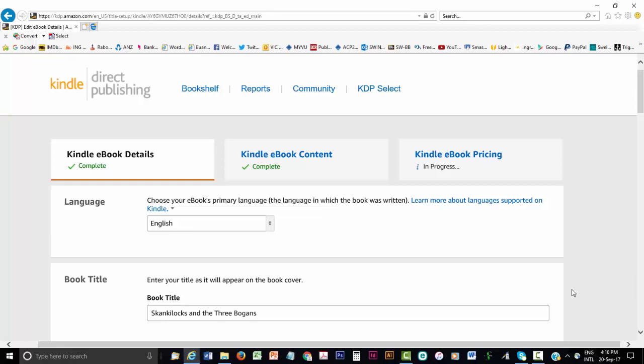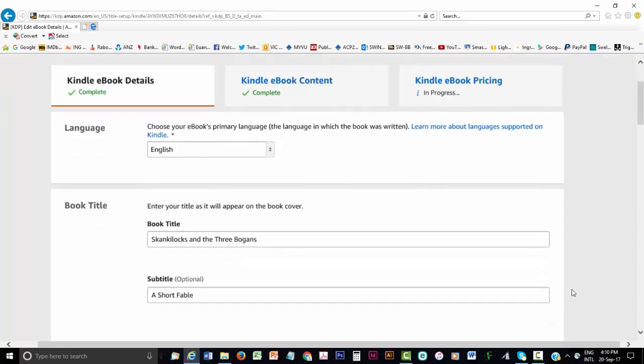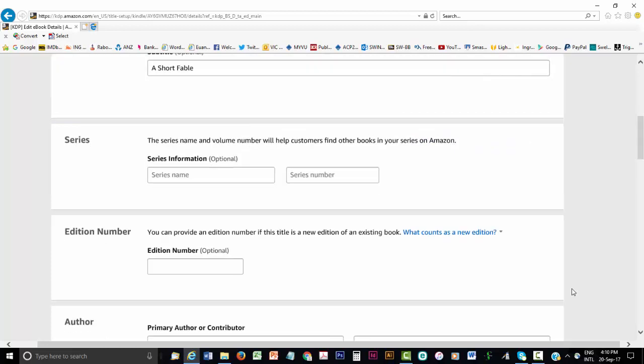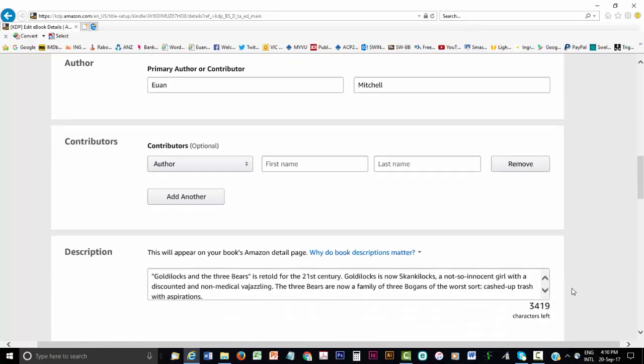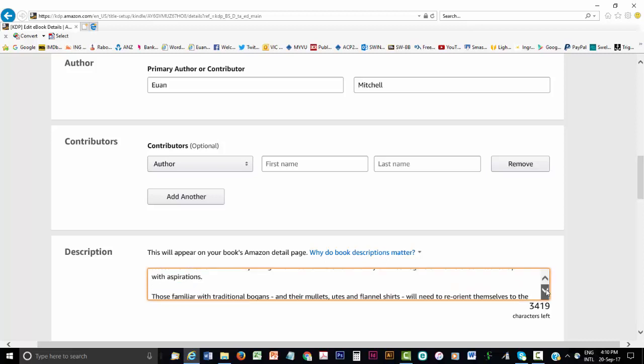Most of the fields are easy to work out. First, choose the language your book is written in. Next, insert your title. Insert a subtitle if you have one. If you don't, leave the field blank. If the book is part of a series, you can enter that info or leave blank. Enter which edition number this is. For instance, first, second, third or leave blank. Then add the author name. If more than one author has written the eBook, you can add each name in the contributors section. You can also add the names of other contributors, like an illustrator.